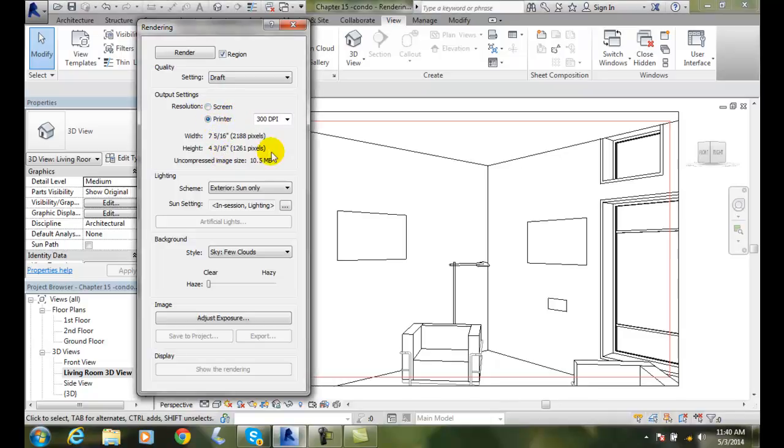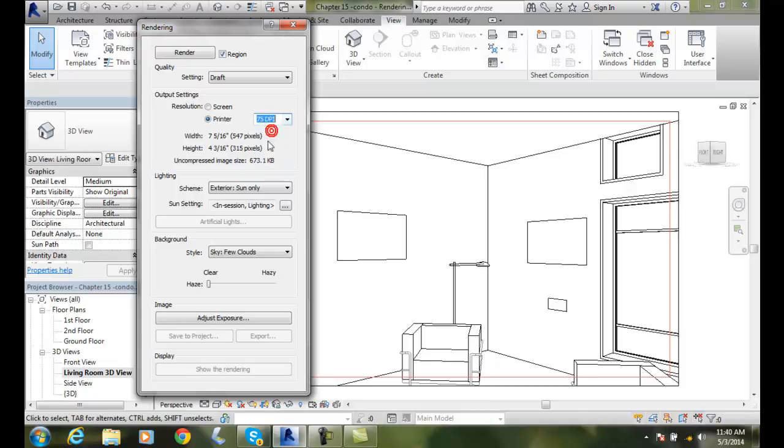Now printers are set to DPI, dots per inch, and so you have four choices. I do not recommend 75 dots per inch. 75 dots per inch is fax quality, a fax machine. So you get a fax at 72 DPI, that's horrible.